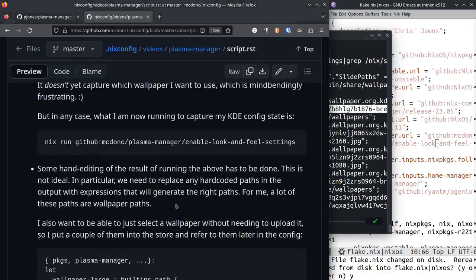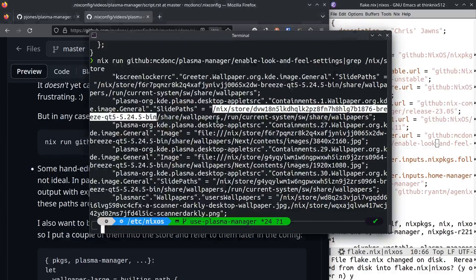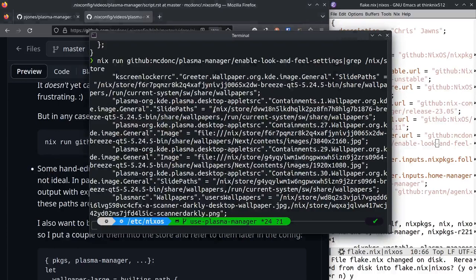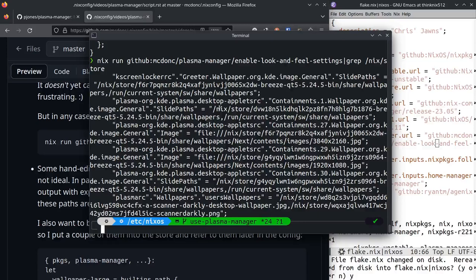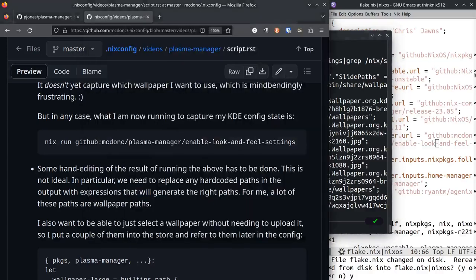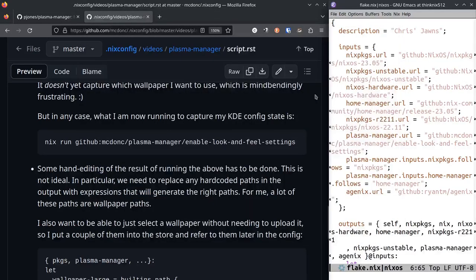It would be better if Plasma Manager handled this for us by sort of looking for things in the values of these keys that started with /nix/store or file:///nix and converted that stuff to the actual nix store path that should be expected for these things. But it just doesn't do that right now, so we have to do it ourselves.